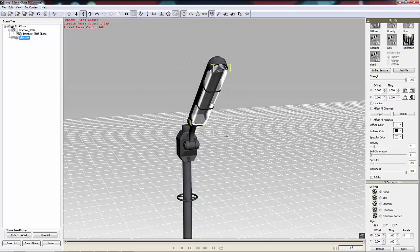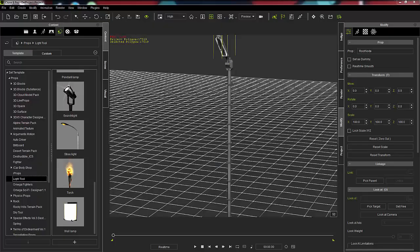So next, we're going to go inside of iClone and put the lights in. That'll take a second. So I'll see you back here in a minute.